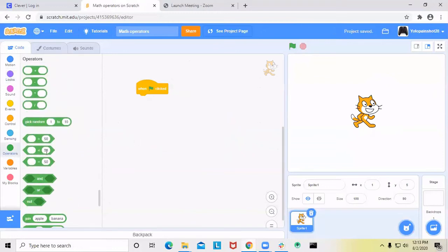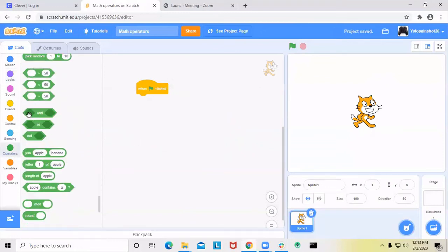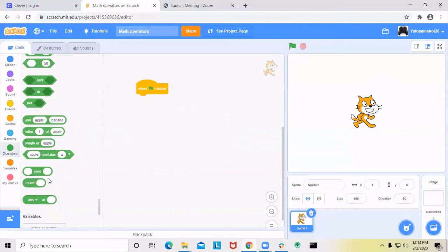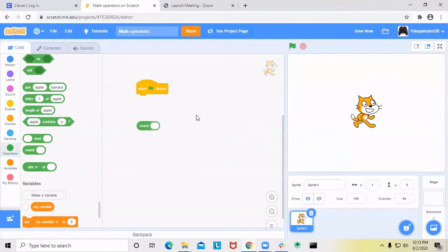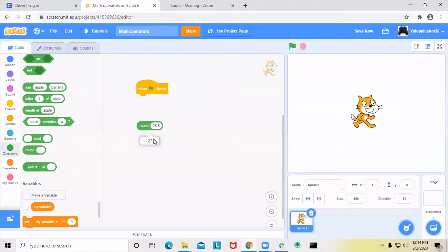Now let's explain rounding. Rounding is pretty easy. If I say 26.4, it rounds to 26. If I say 26.5, it rounds to 27. So if the decimal part is 5 or above, it'll always go to the higher integer. If the decimal number is 4 or below, it'll go to the lower integer.